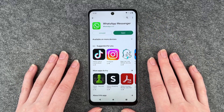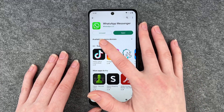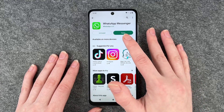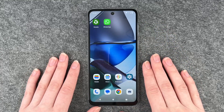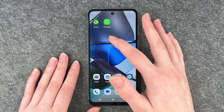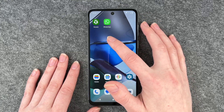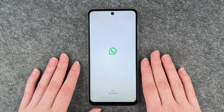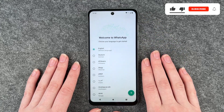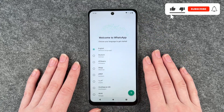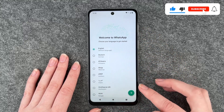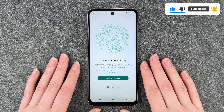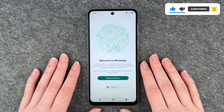Now WhatsApp is downloaded and you can click on Uninstall or Open through the button here. We're going to go to our home screen and then WhatsApp pops up here. We now click on the app and then it welcomes us and we can choose our language. English is set so we're going to go with that.